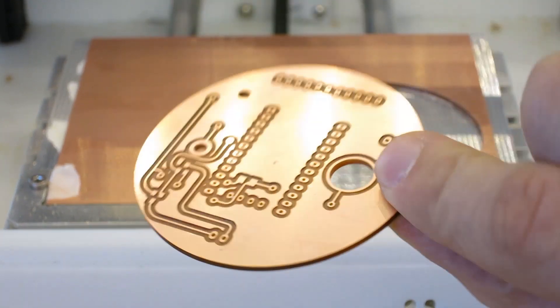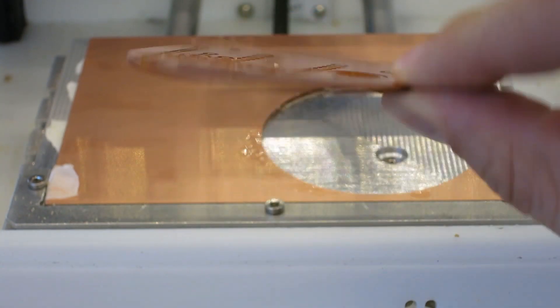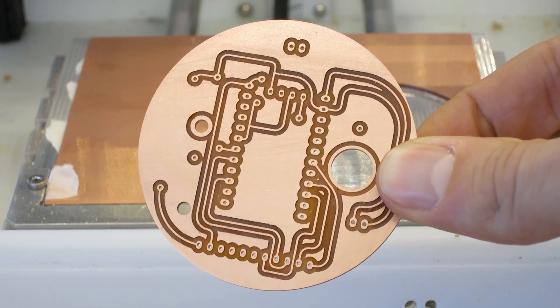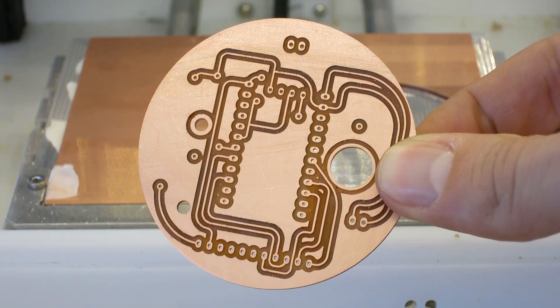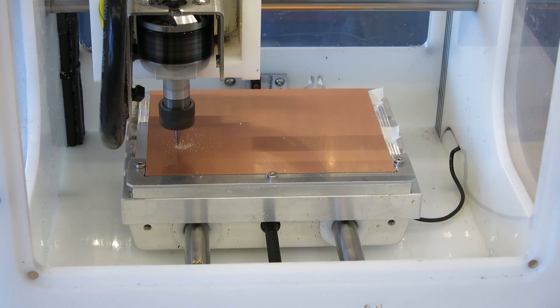This video will show you the process of fabricating perfectly aligned double-sided circuit boards using an Othermill and OtherPlan in Windows.